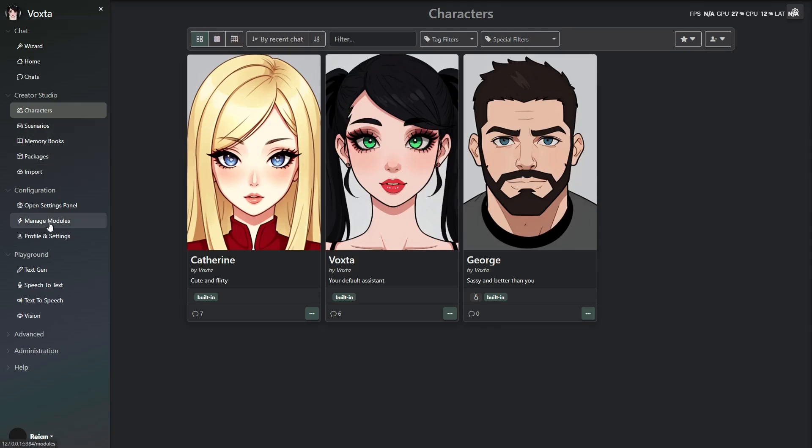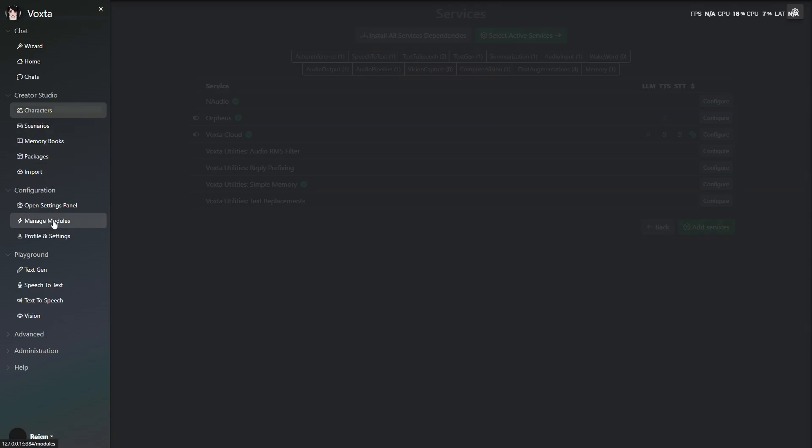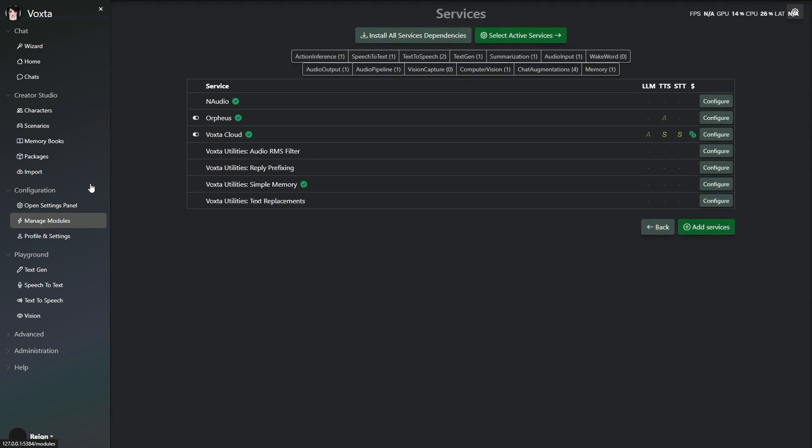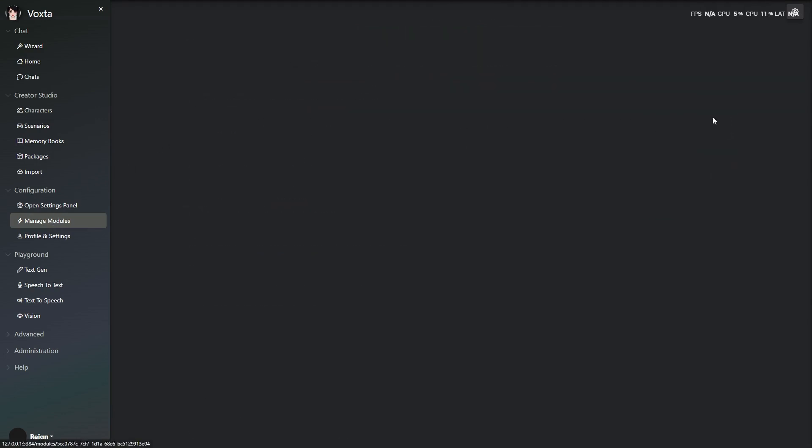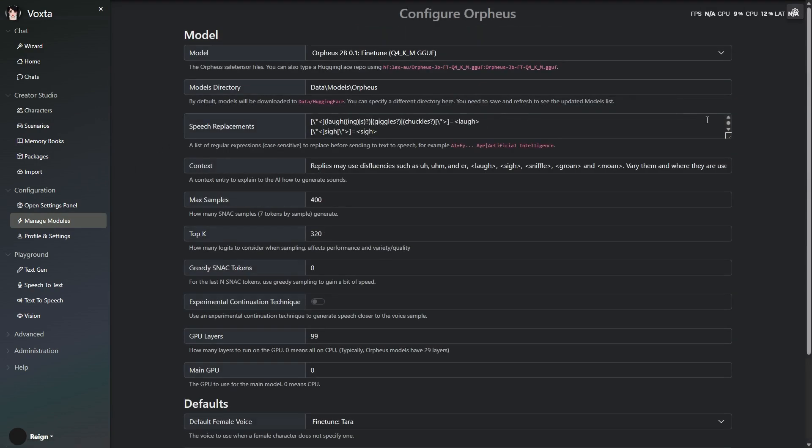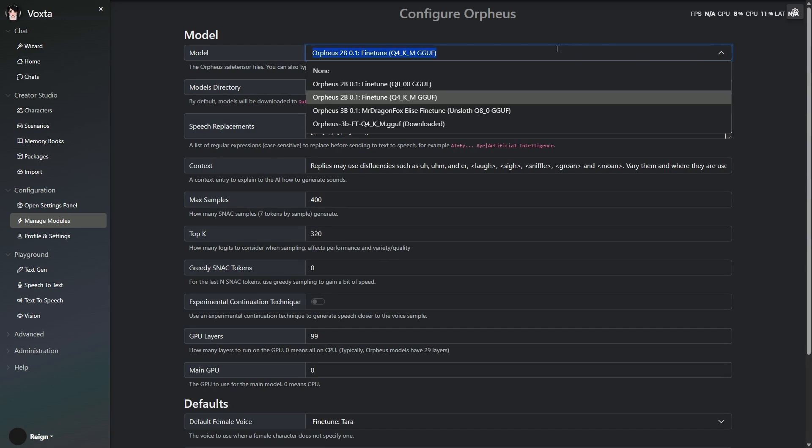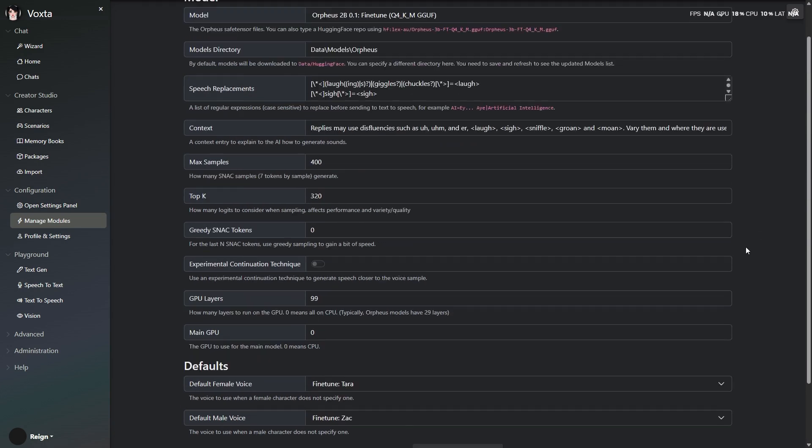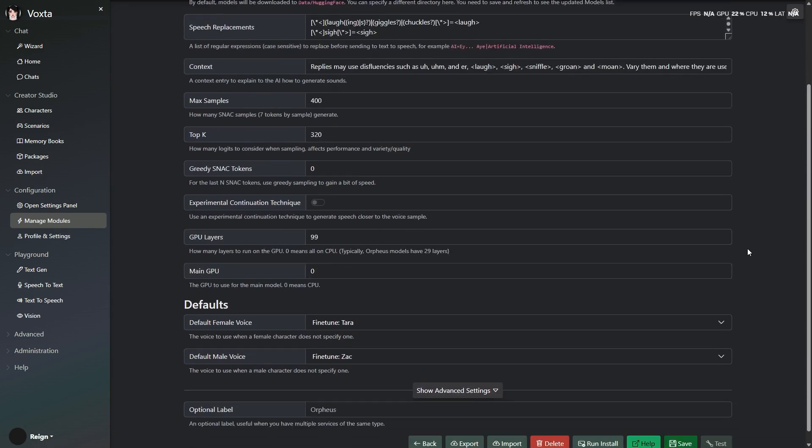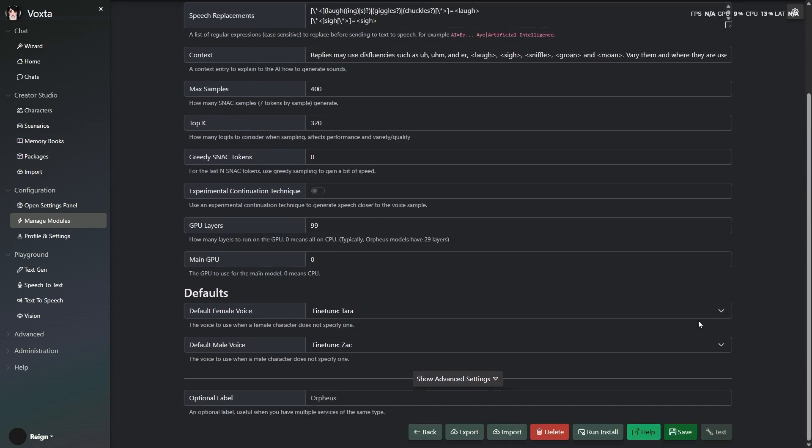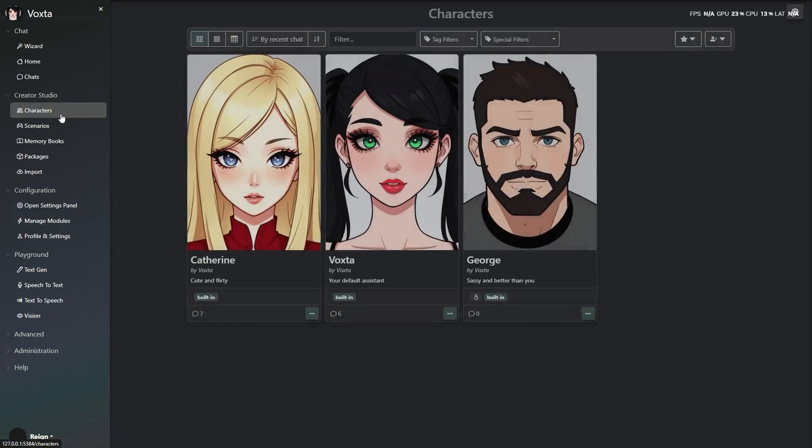VoiceDub Beta 143 is here, and it's bringing the biggest leap forward in voice and conversation yet. At the heart of this update is our new real-time TTS streaming. Your characters start speaking as the audio generates, which means way less waiting and way more natural back and forth.